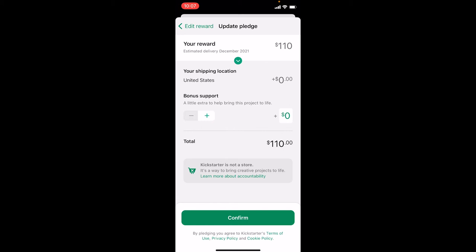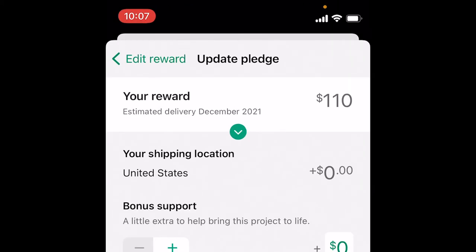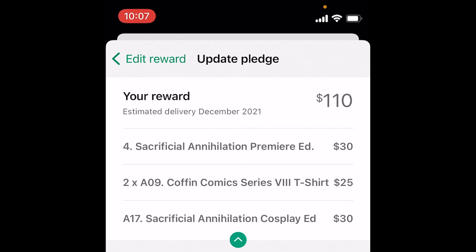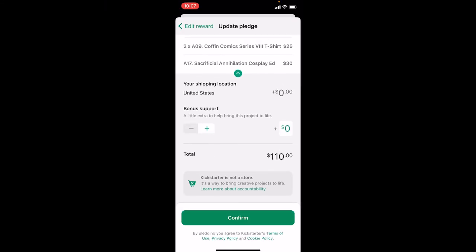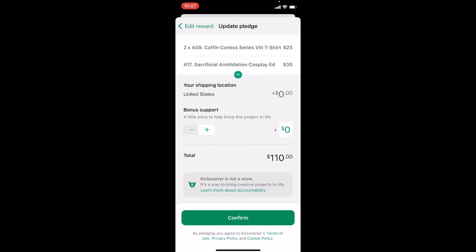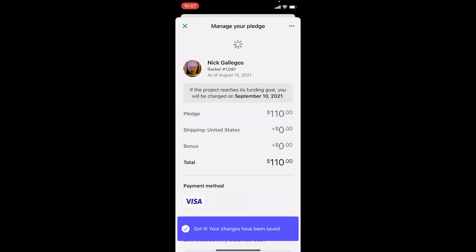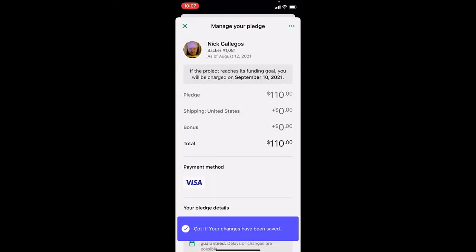Next you'll see a summary page that shows how your pledge changed. If I expand this, I've got my initial reward — Premiere Edition for $30, two t-shirts for $25 each, and the Cosplay Edition for $30. So my new total is going to be $110. This looks okay to me, so I'll tap Confirm. And that's it — you're all done. That's all you have to do to add on to your pledge.